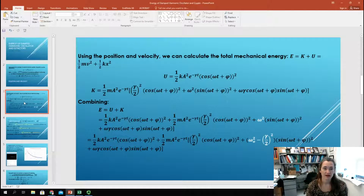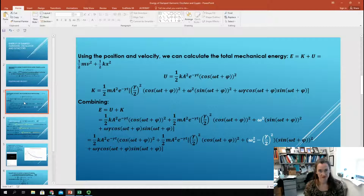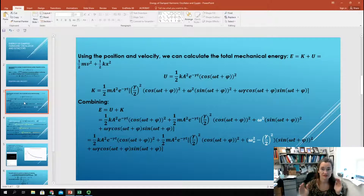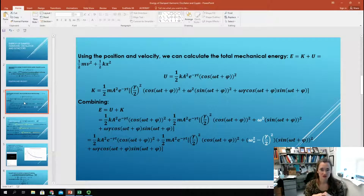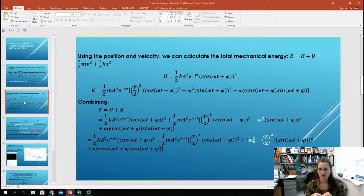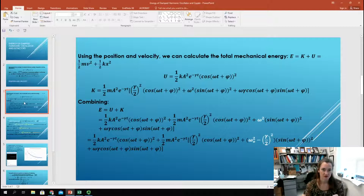K equals one-half mv squared. When I carry out the square of that rather complicated formula for v, I end up with one-half m A squared times e to the minus gamma t, times the quantity: gamma over 2 squared times cosine squared of omega t plus phi, plus omega squared times sine squared of omega t plus phi, plus the cross term omega times gamma times cosine times sine.